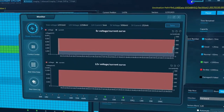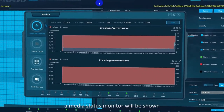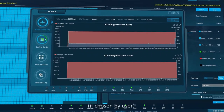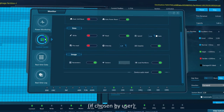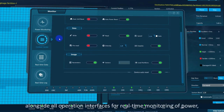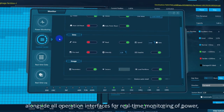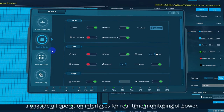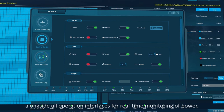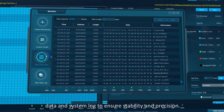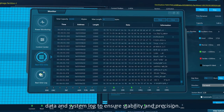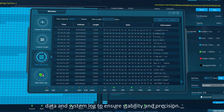During the whole process, a media status monitor will be shown, if chosen by the user, alongside all operation interfaces for real-time monitoring of power, data, and system log to ensure stability and precision.